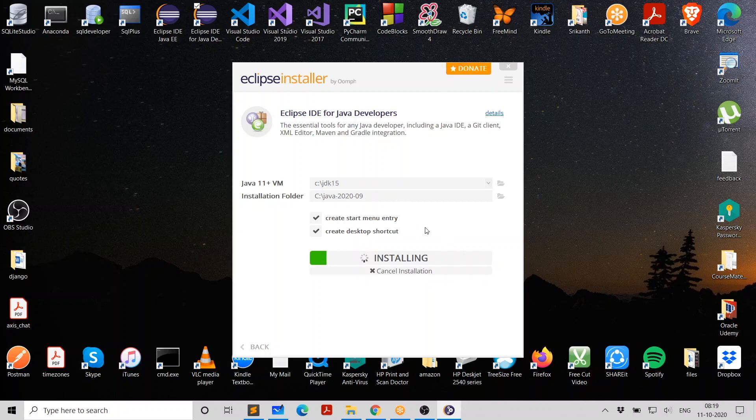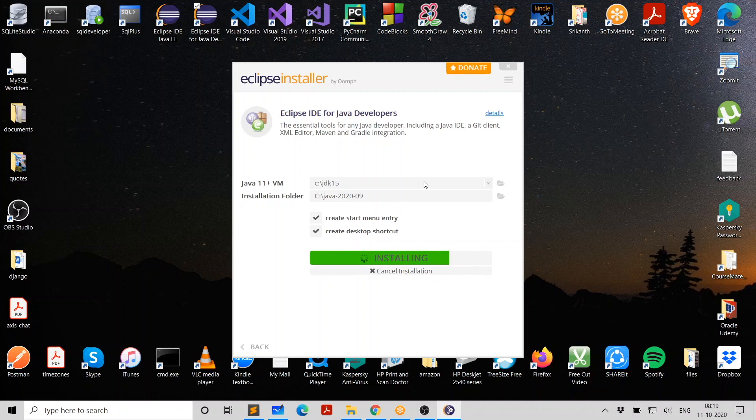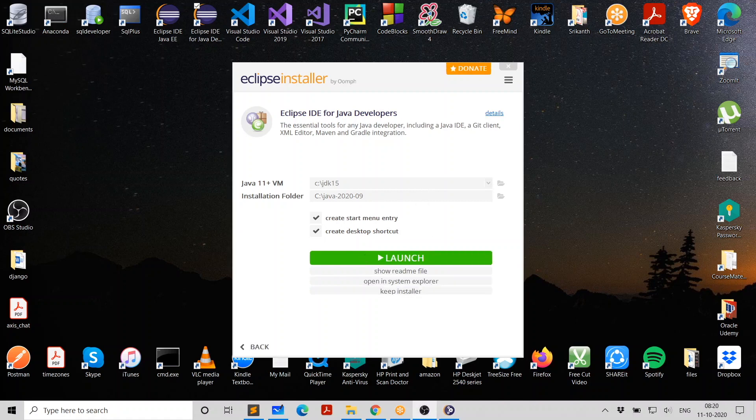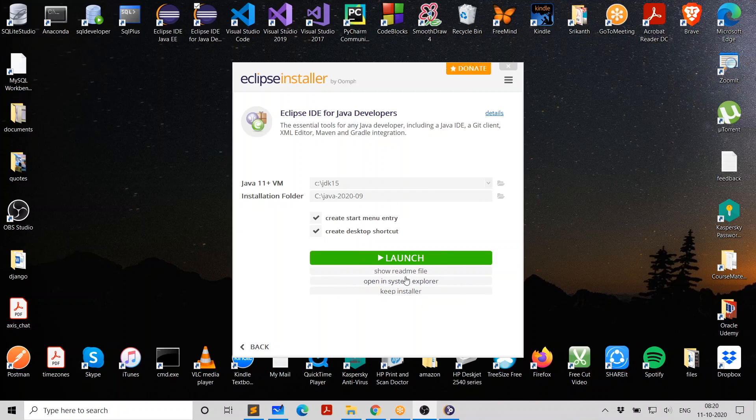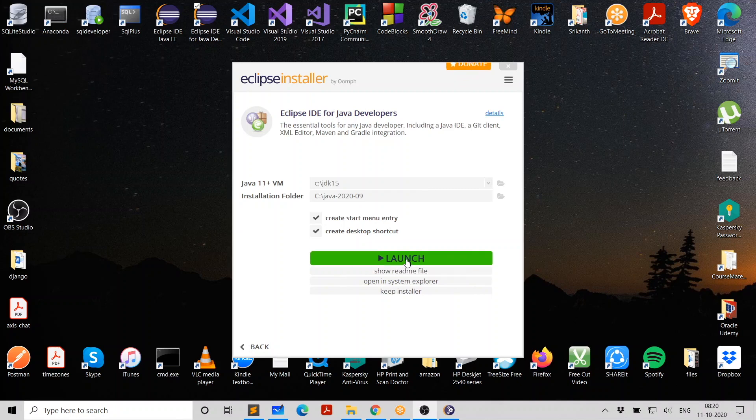And it's going to take a little time to install that because it has to download the required component from Internet. So once the installation is done, we are ready to use it. The installation is over. And it's asking you to launch it. Let's go launch it.